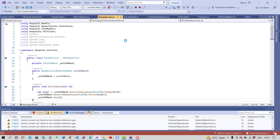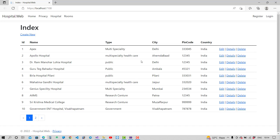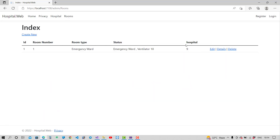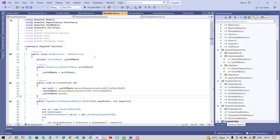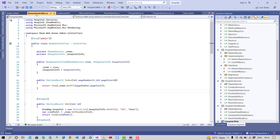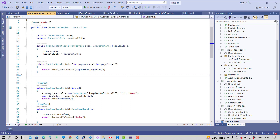Hey everyone, welcome to my channel ASP.NET Core. This is the sixth video tutorial of the ERP system hospital management system. In this video, I want to show a hospital name instead of hospital ID in the room section. After the room section, that is similar with the contact section, because a hospital can have multiple contacts — one to many mapping — similarly with the rooms.